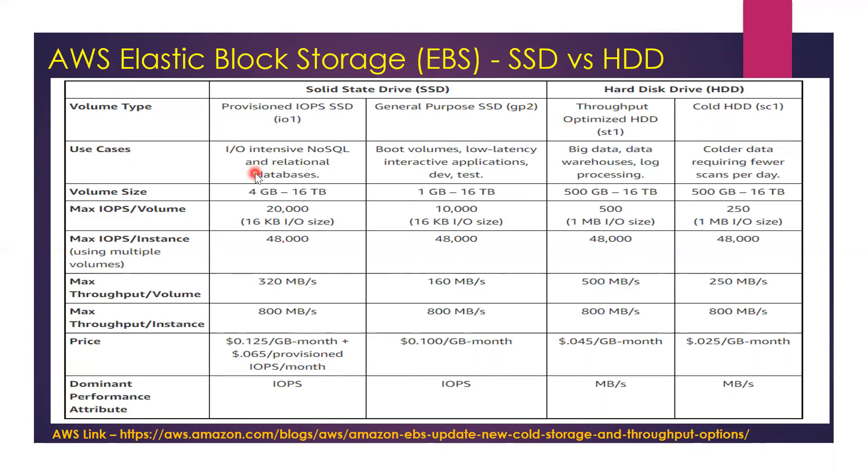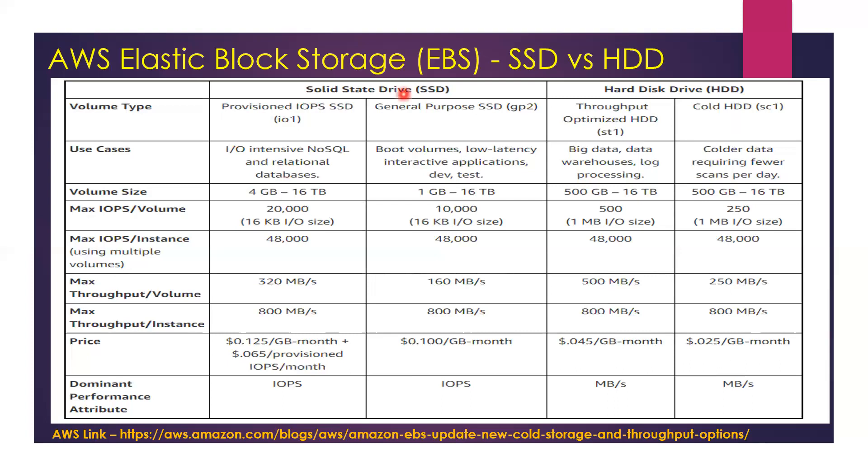The biggest use case for Provisioned IOPS would be anything which is IO intensive, like a NoSQL or relational database which has frequent IO operations. For anything that is generic, regular - your dev test environments, your web server, something which does not require high IOPS or a lot of interaction with the disk - that's where you can use General Purpose SSD.